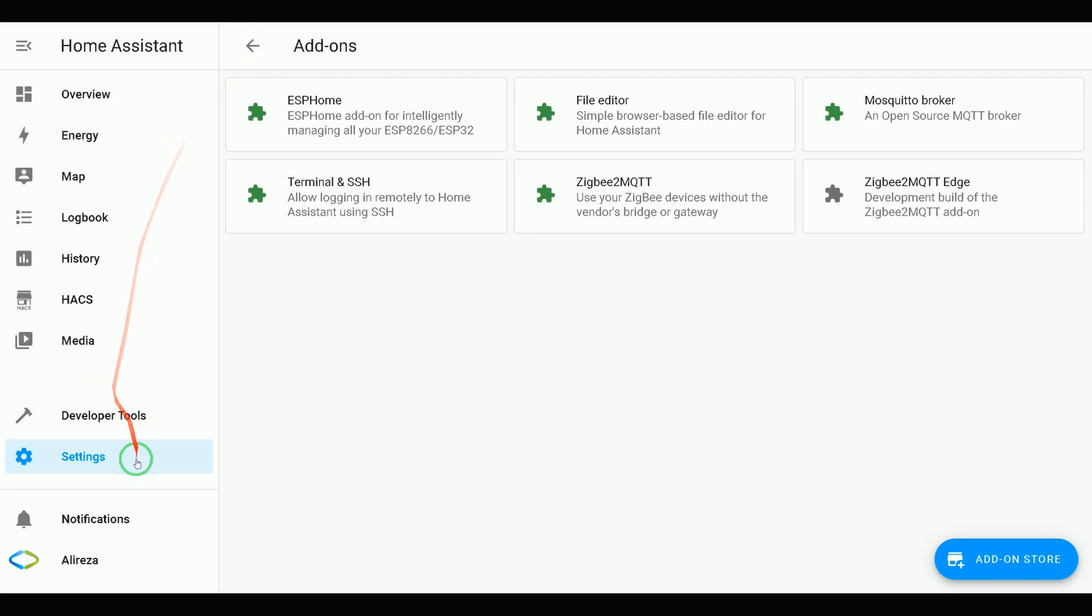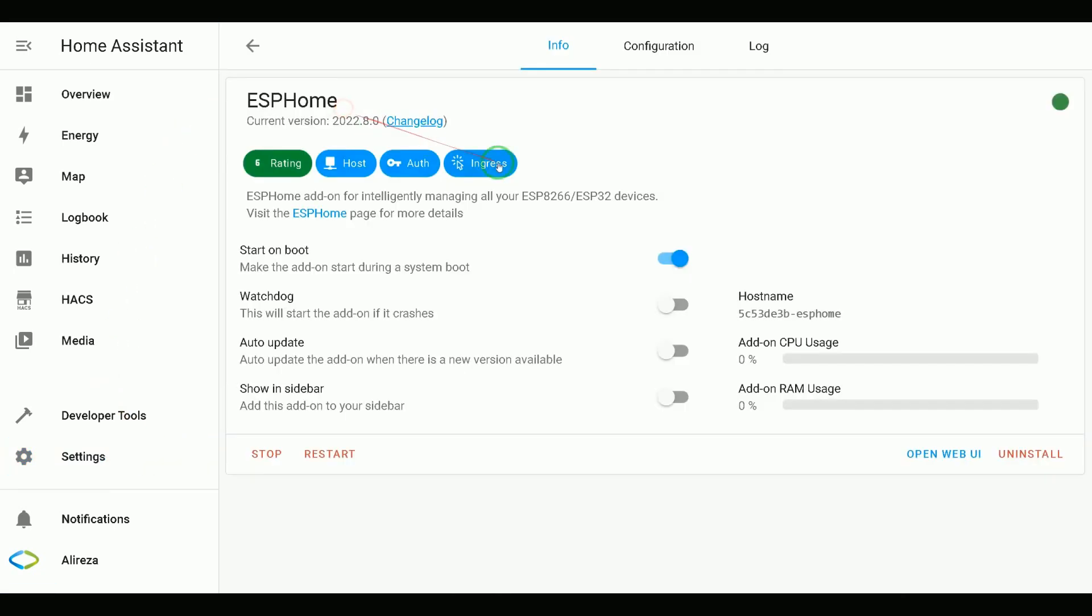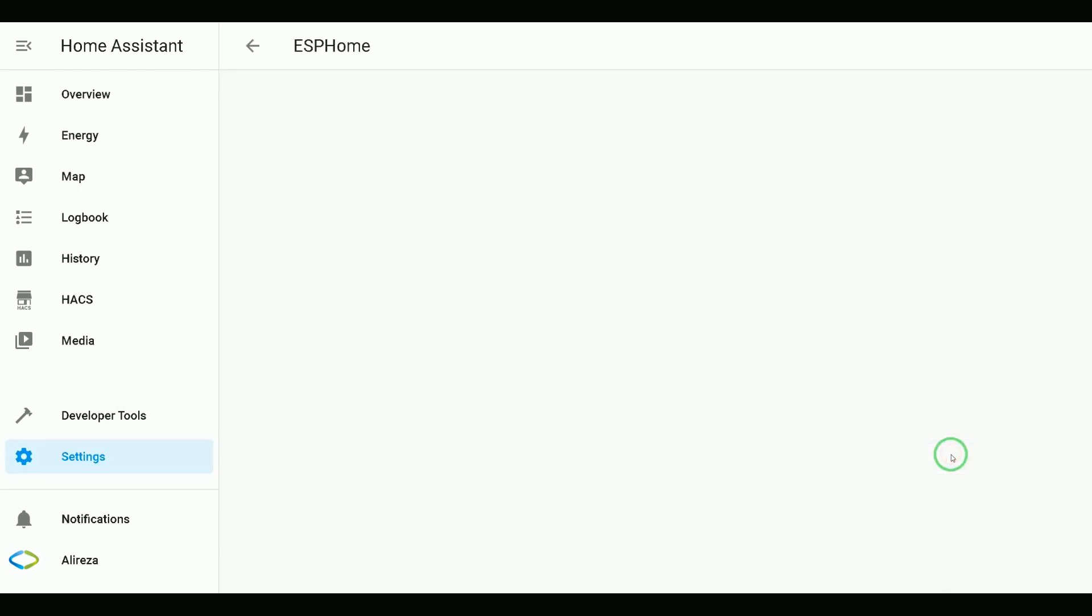In Home Assistant, navigate to Settings, Add-ons, select ESPHome. Click Open Web UI.